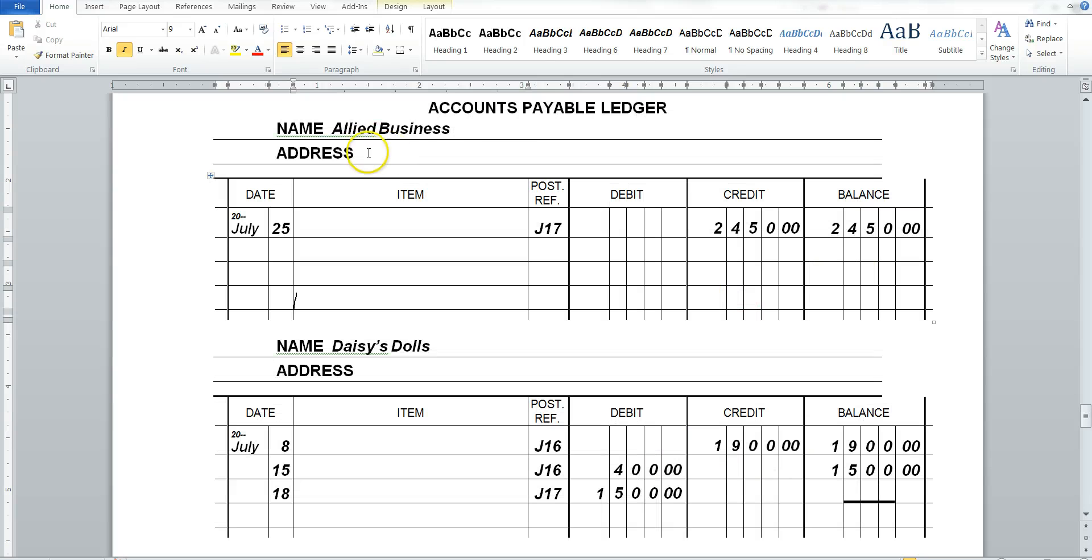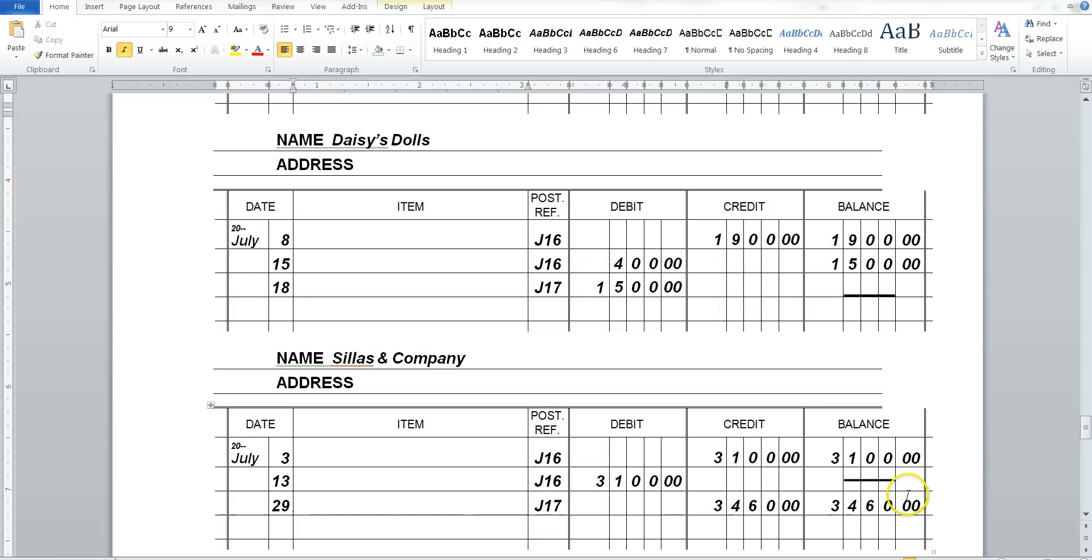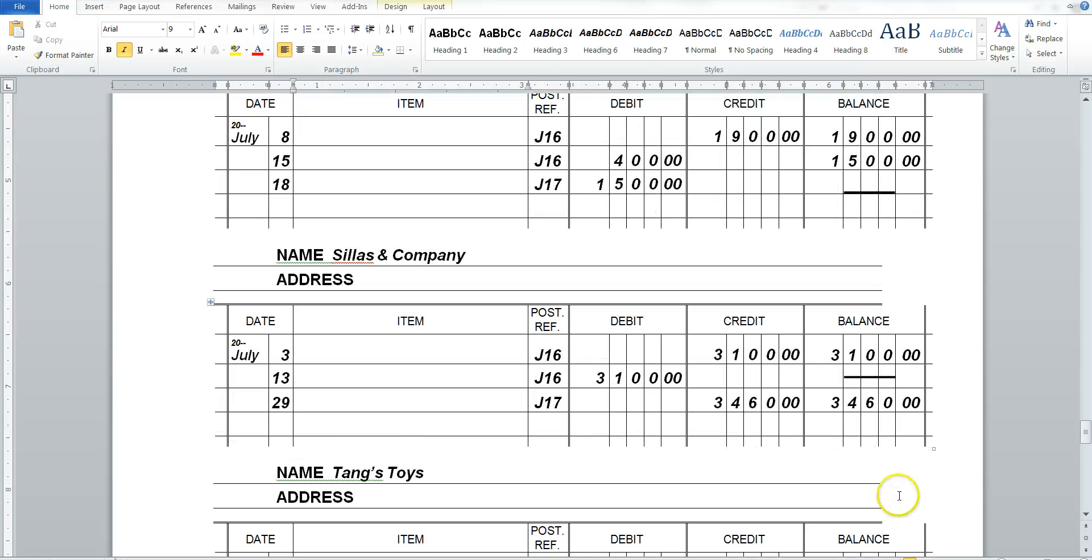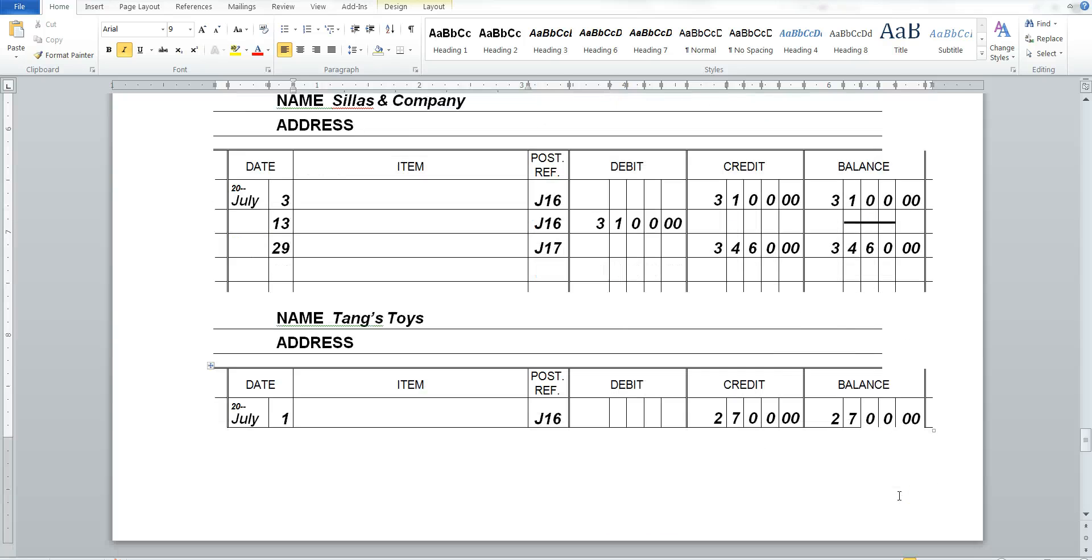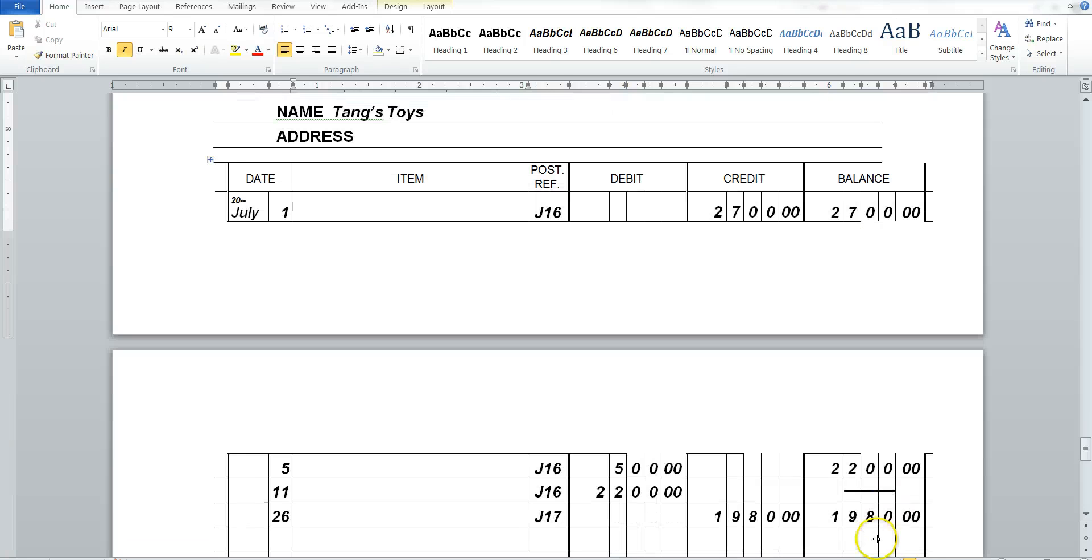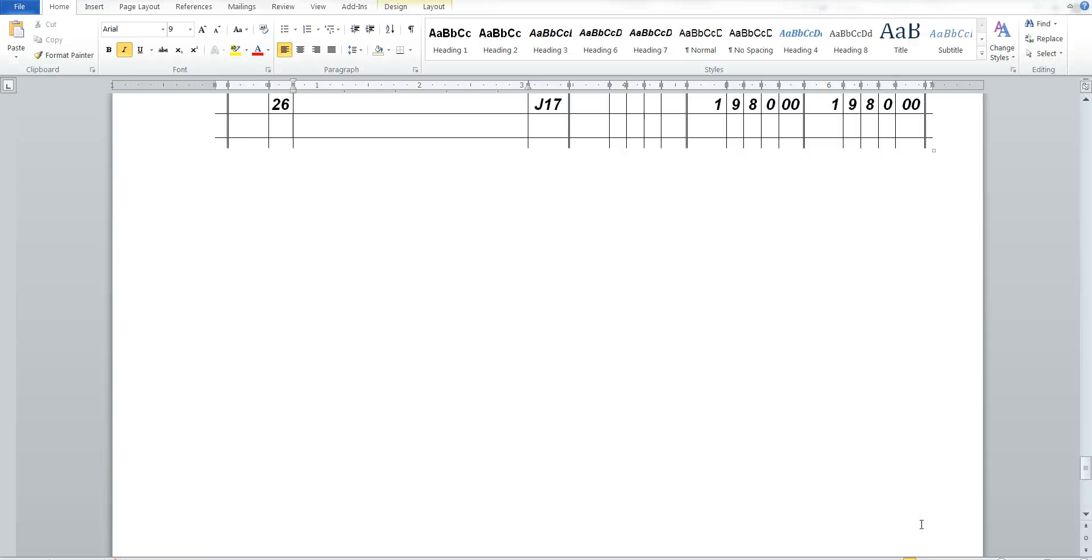How much do we owe? Now from this journal ledger, I can see that we still owe Allied Business. But we are completely paid off with Daisy Dolls. And I can tell you how much I owe to Tang's Toys.